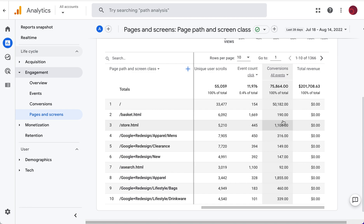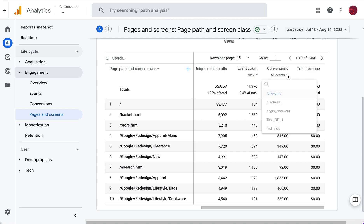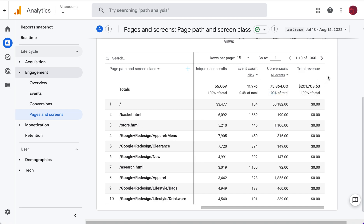Any event can be set as a conversion. This report is showing all conversions, but you could change that to show just purchases or first visit to the site, and then we've got total revenue.